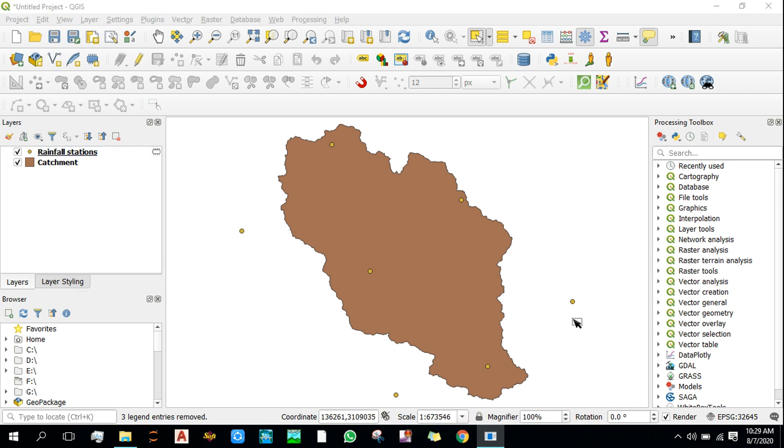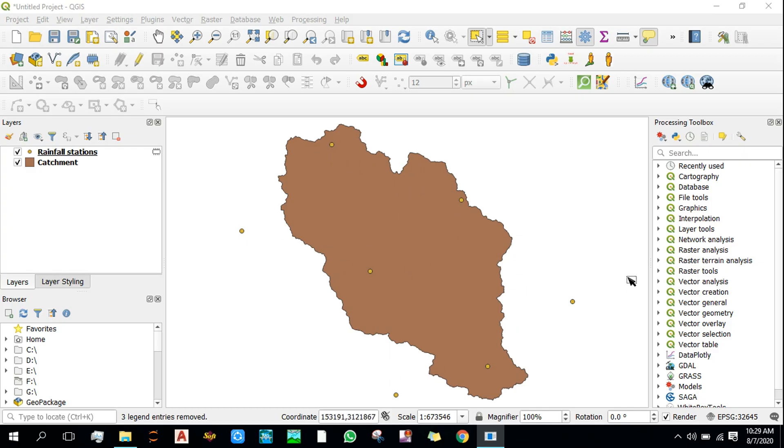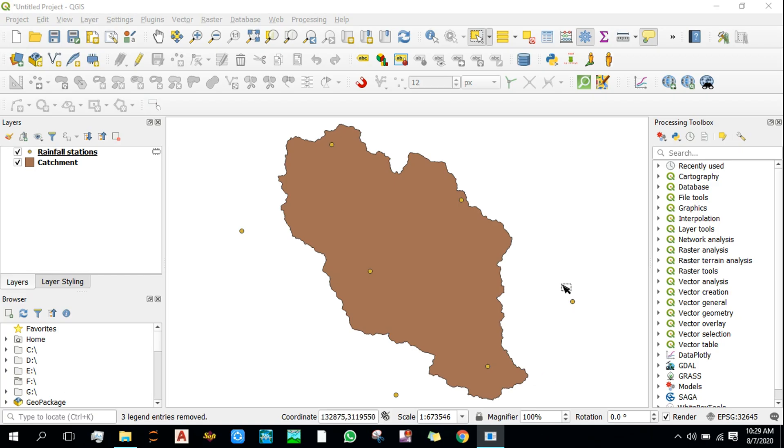In this video we will create Thiessen polygons for this catchment based on the rainfall stations that you can see on the screen. There are about seven rainfall stations, of which four are within the catchment while the rest of the rainfall stations are outside the catchment.